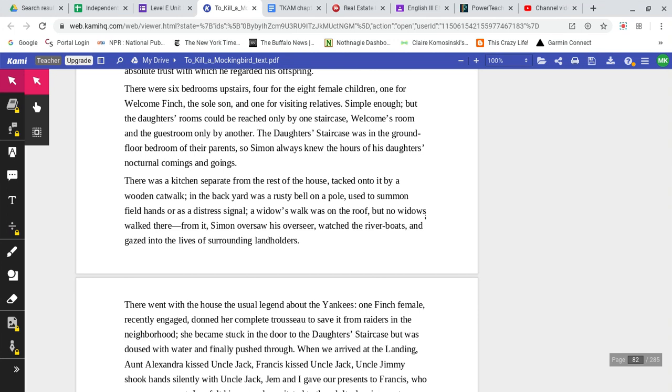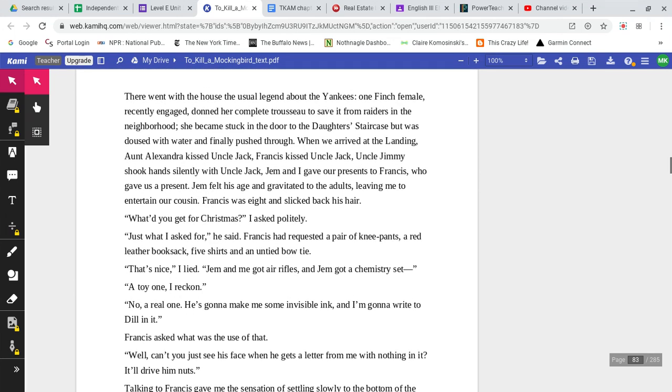The daughters' staircase was in the ground floor bedroom of their parents, so Simon always knew the hours of his daughters' nocturnal comings and goings. There was a kitchen separate from the rest of the house, tacked onto it by a wooden catwalk. In the backyard was a rusty bell on a pole, used to summon field hands or as a distress signal. A widow's walk was on the roof, but no widows walked there. From it, Simon oversaw his overseer, watched the riverboats, and gazed into the lives of surrounding landholders.